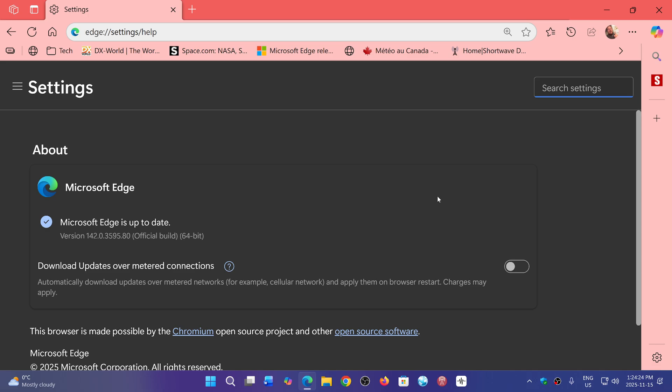This is a Chromium flaw, so it affects every Chromium-based browser. Do check for updates and make sure the high severity flaw has been fixed.